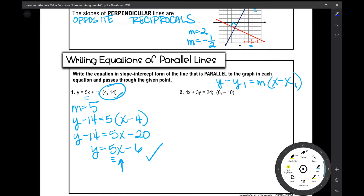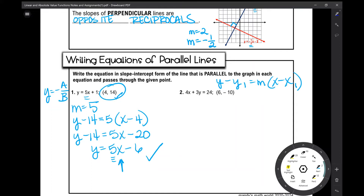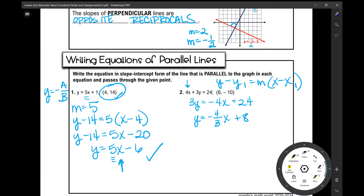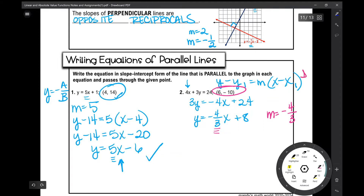In number 2, the equation is in standard form, so we need to find the slope. We'll convert it to slope-intercept form by solving for y. Moving the x term over gives 3y equals negative 4x plus 24. Dividing every term by 3 gives y equals negative four-thirds x plus 8. So the parallel line will also have a slope of negative four-thirds, and we'll plug in the given point into point-slope form.